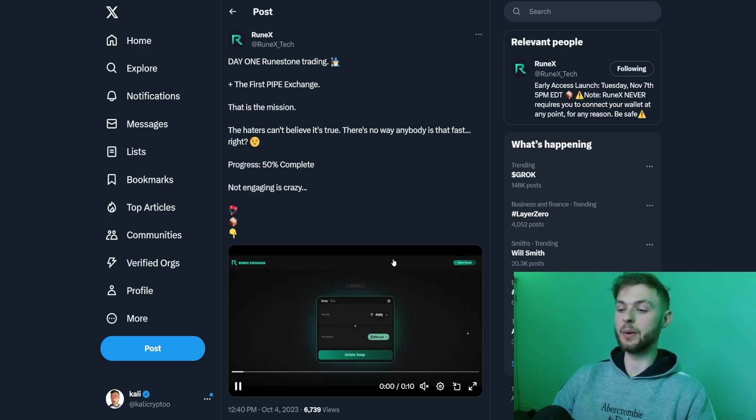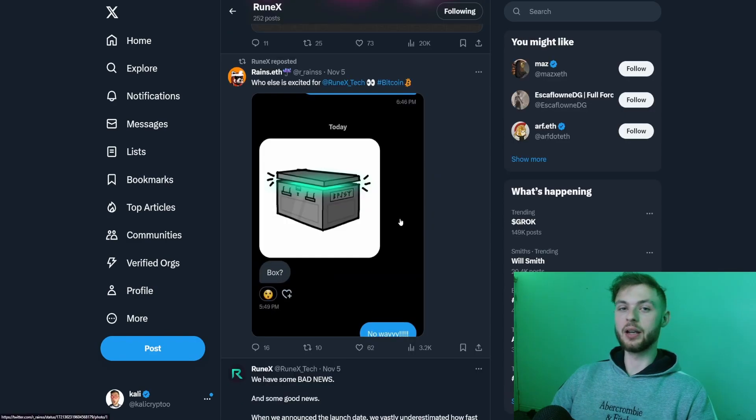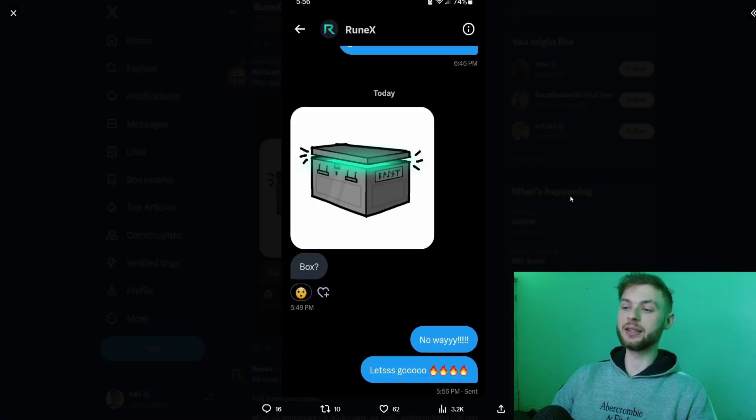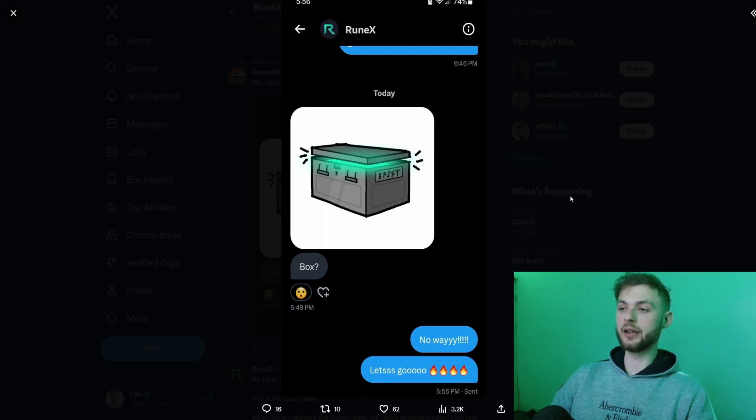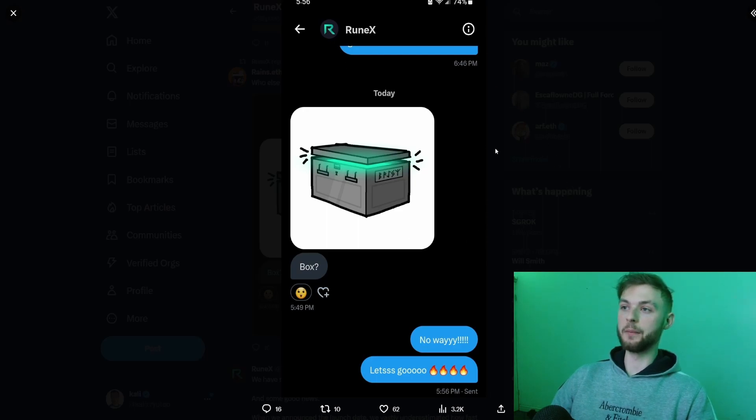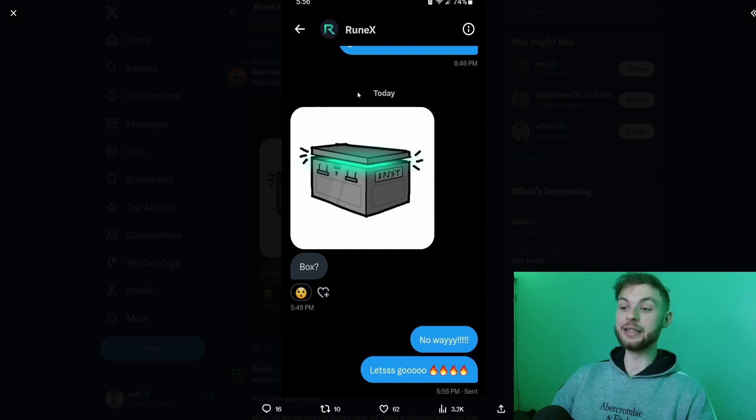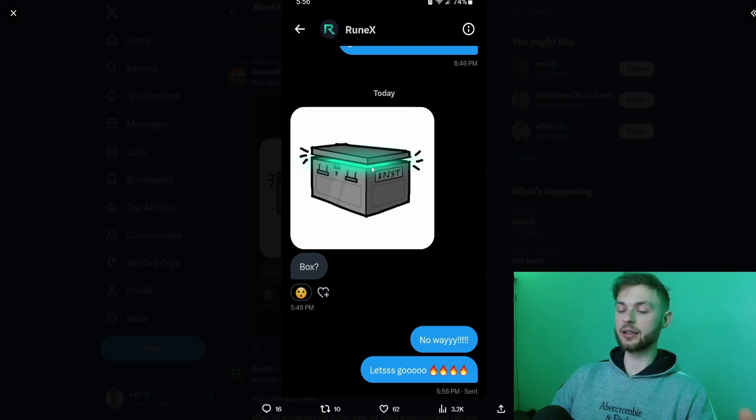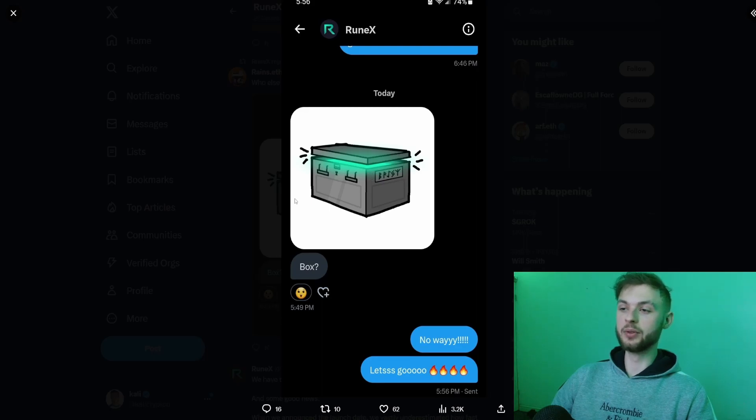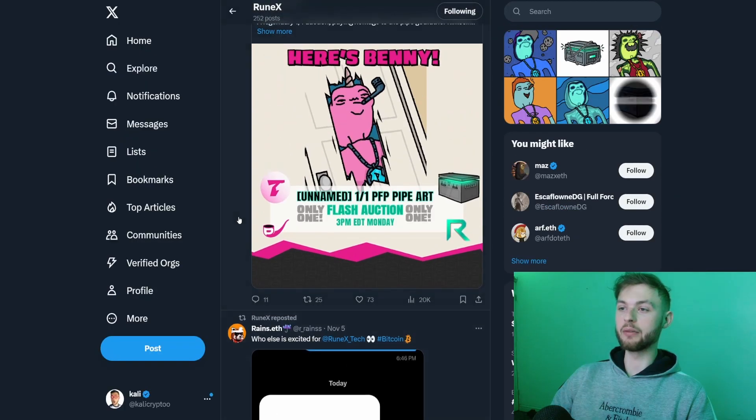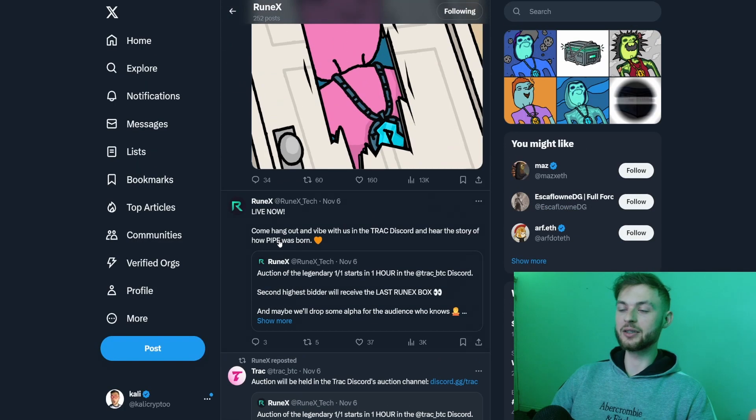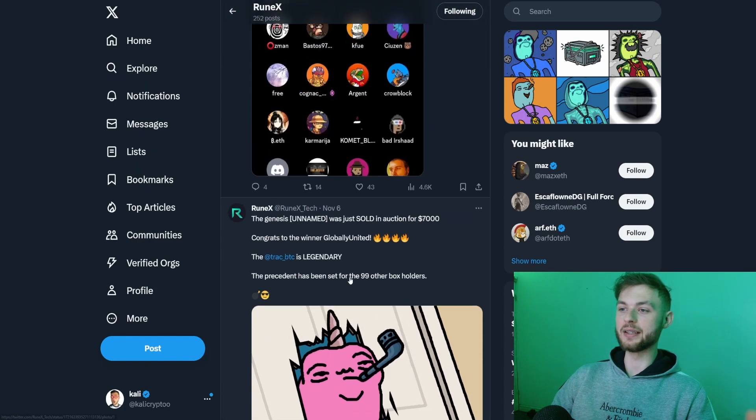What's unique about them is they created Pipe collectibles. If you were active in Trac ecosystem, the Runex community were sending you these boxes on Twitter. These boxes basically act like a whitelist spot for the collectible.